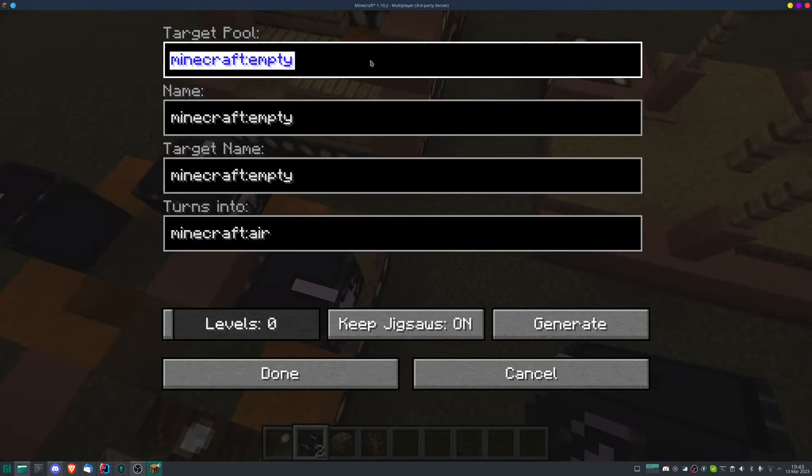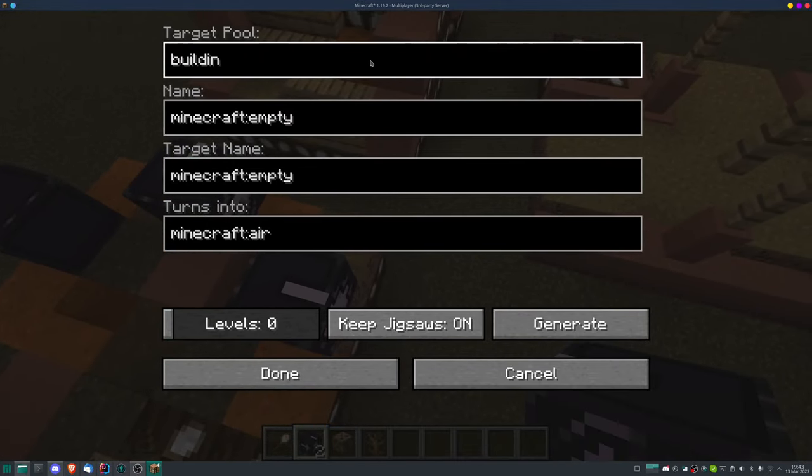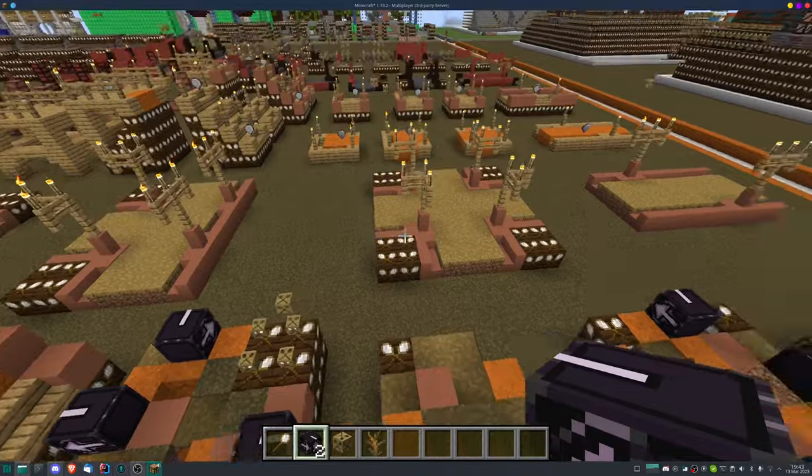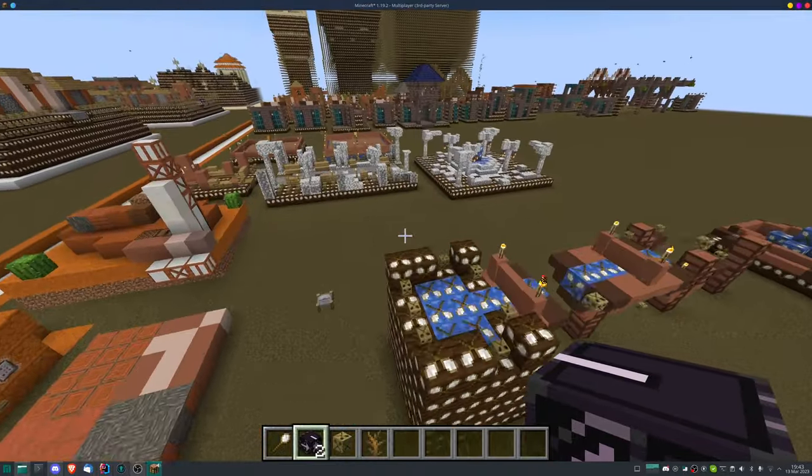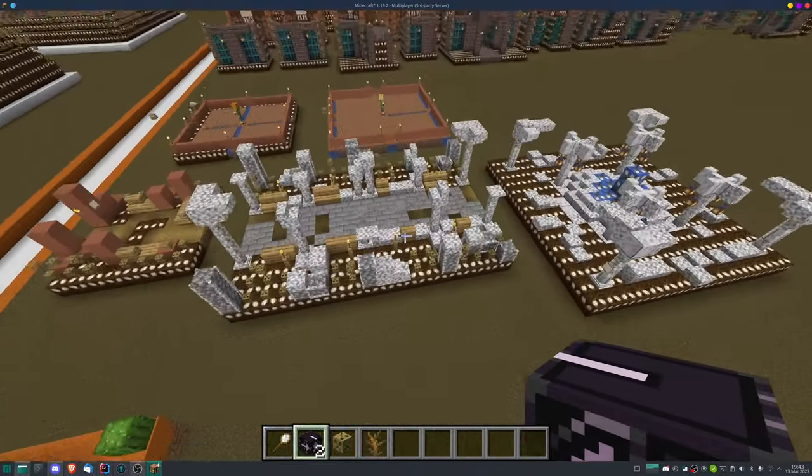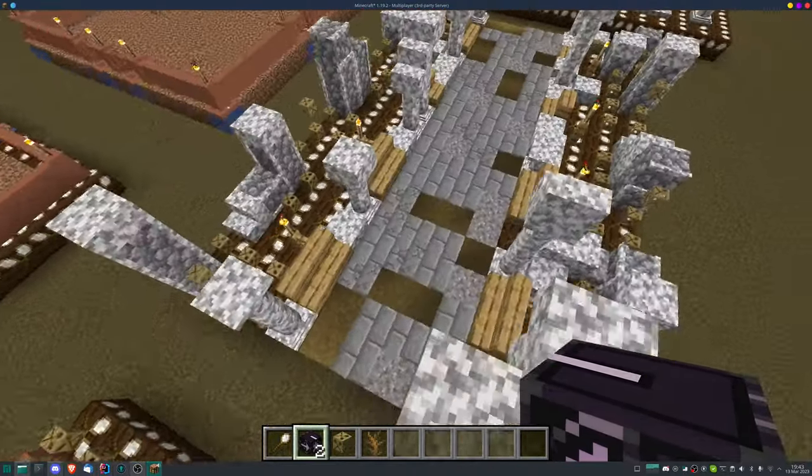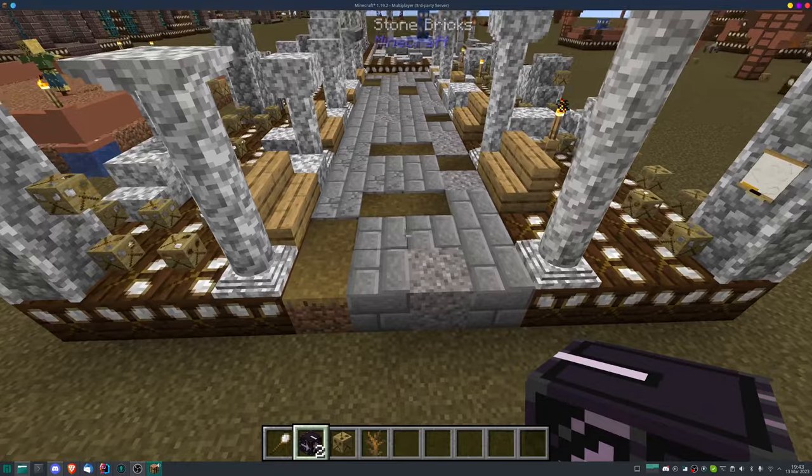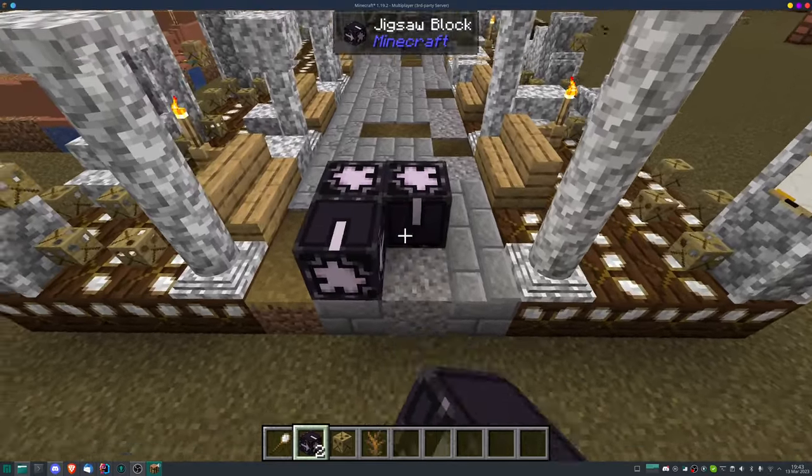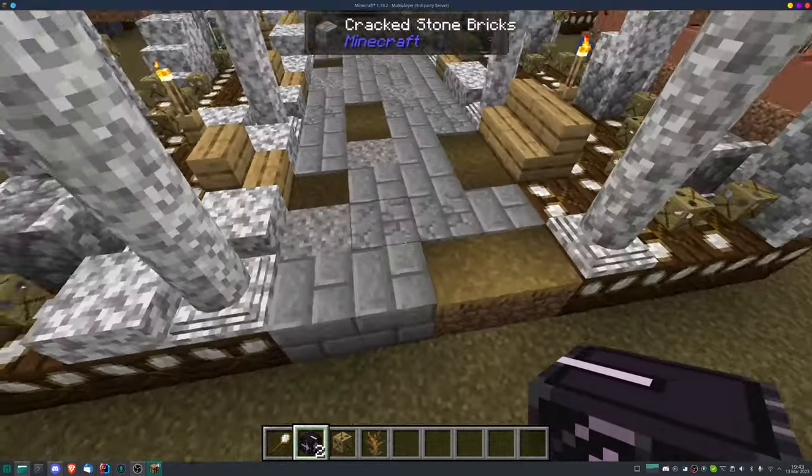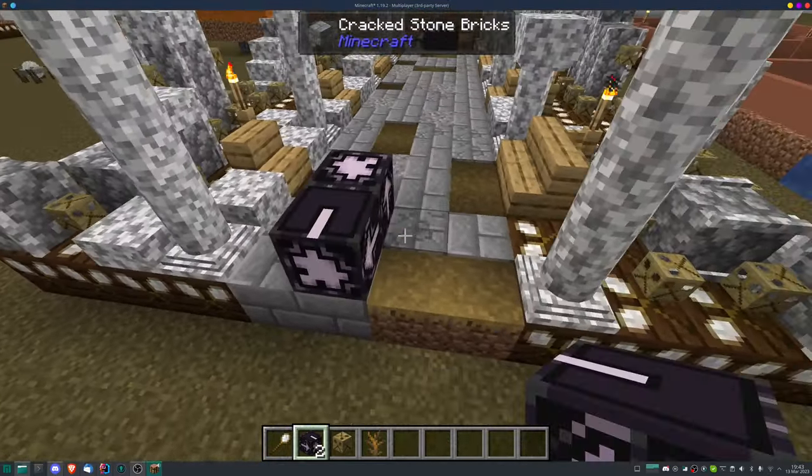So let's do here and here and here and here. We're gonna put building as well.